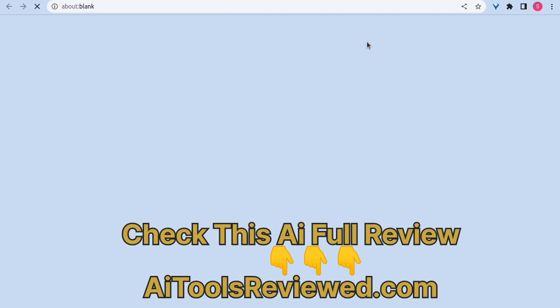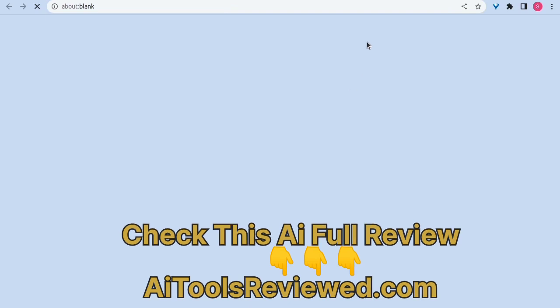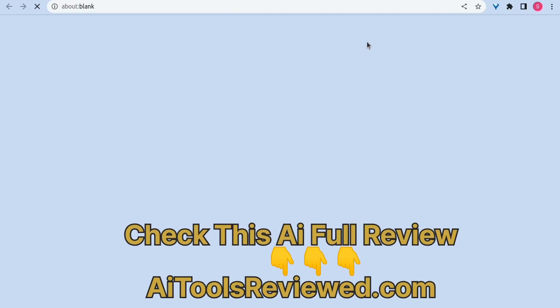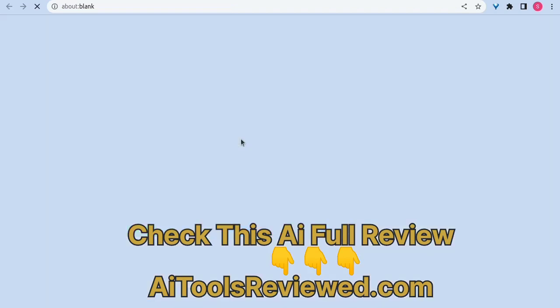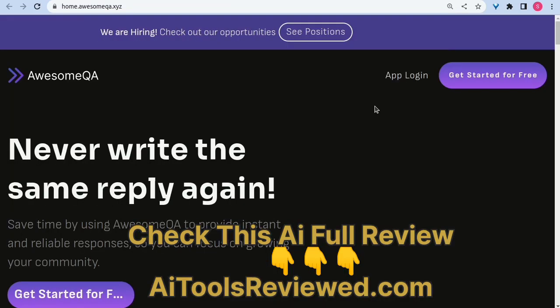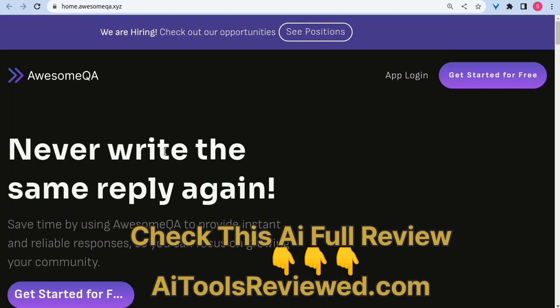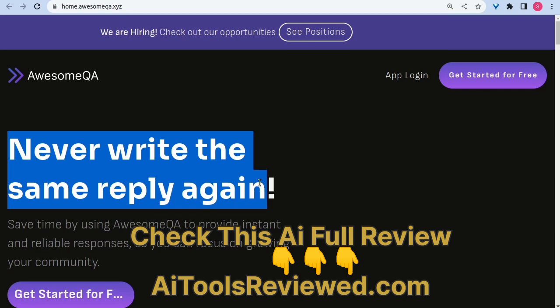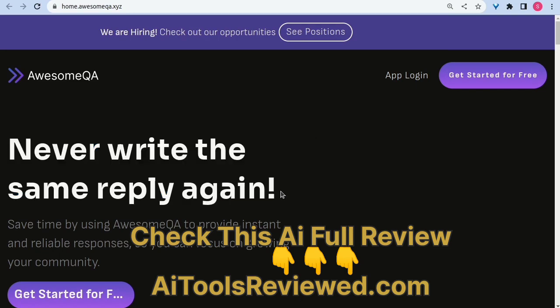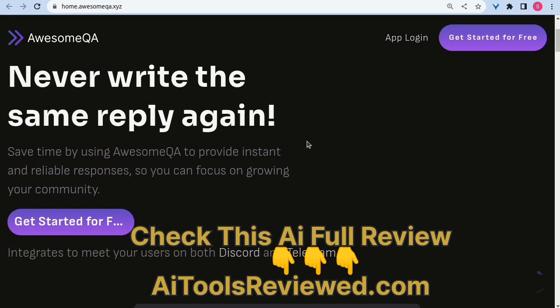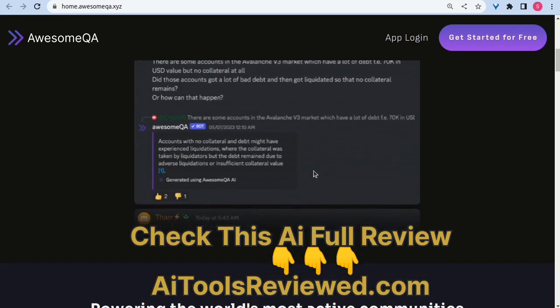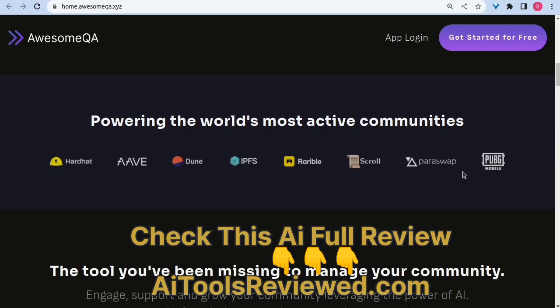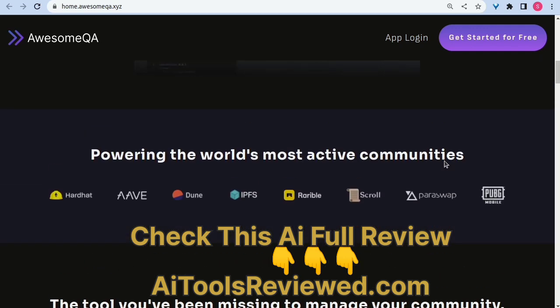Kindly don't forget to like, share, and comment on your experience with the AI tool discussed in this video today. Subscribe and tap the notification bell to not miss the upcoming over 1000 AI tools reviewed on our platform.